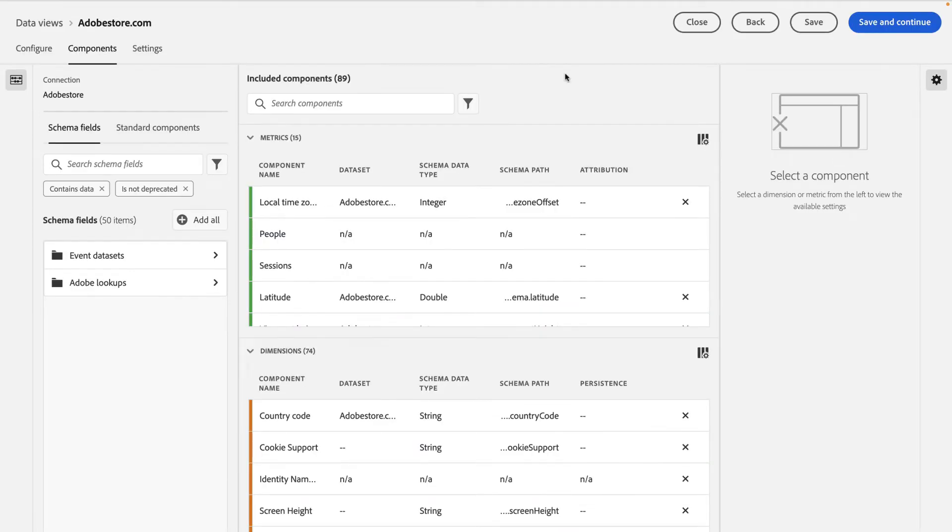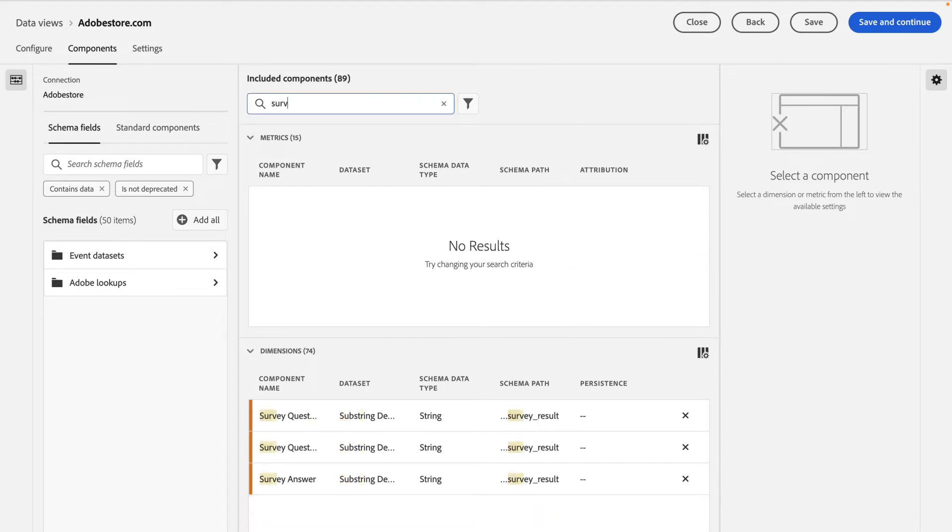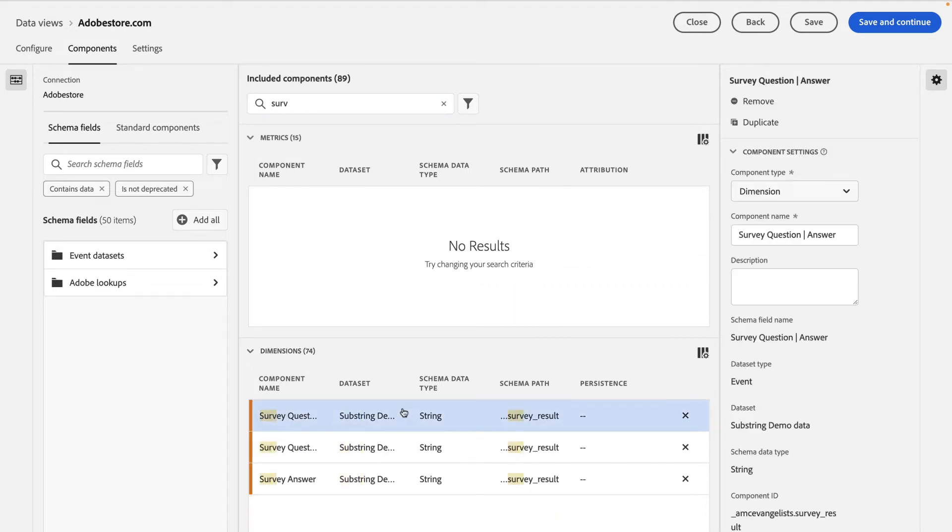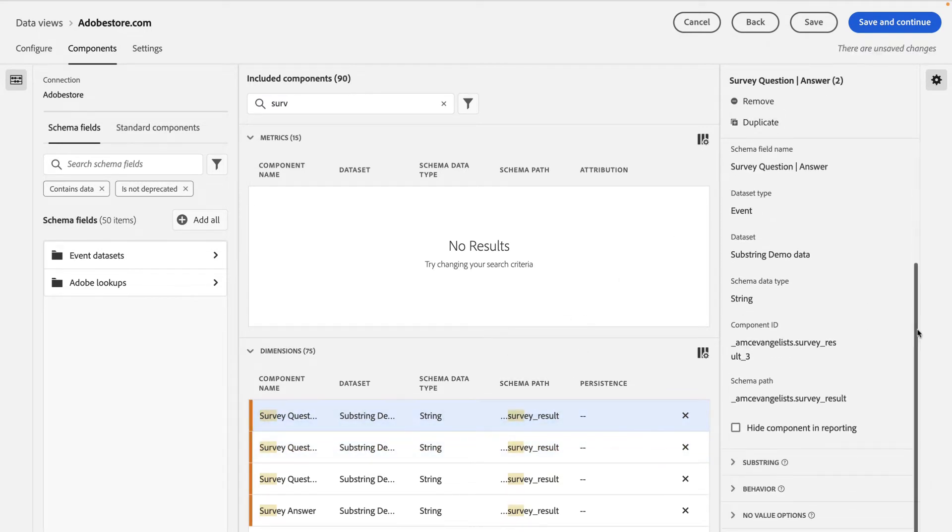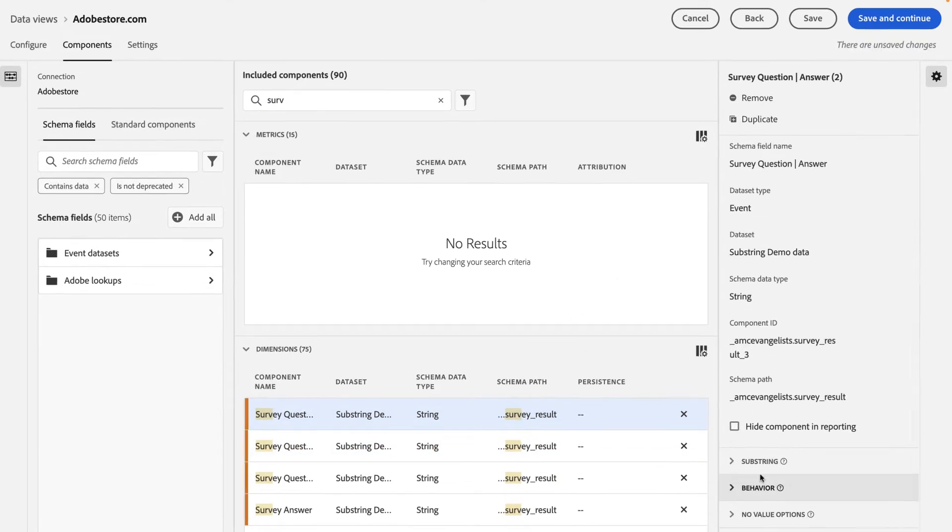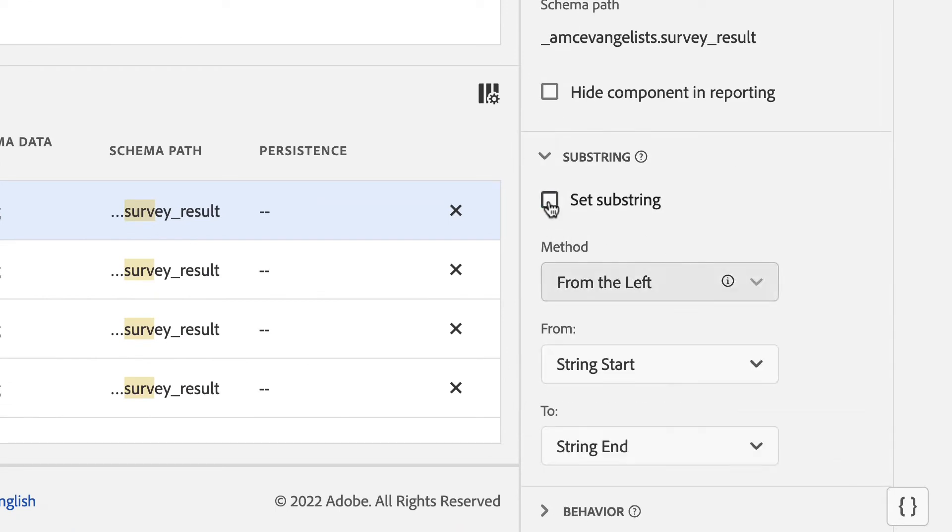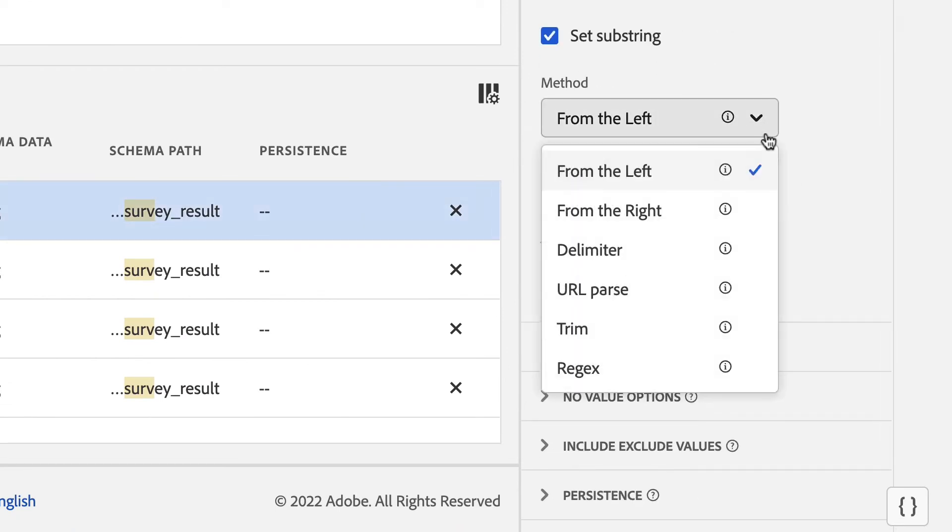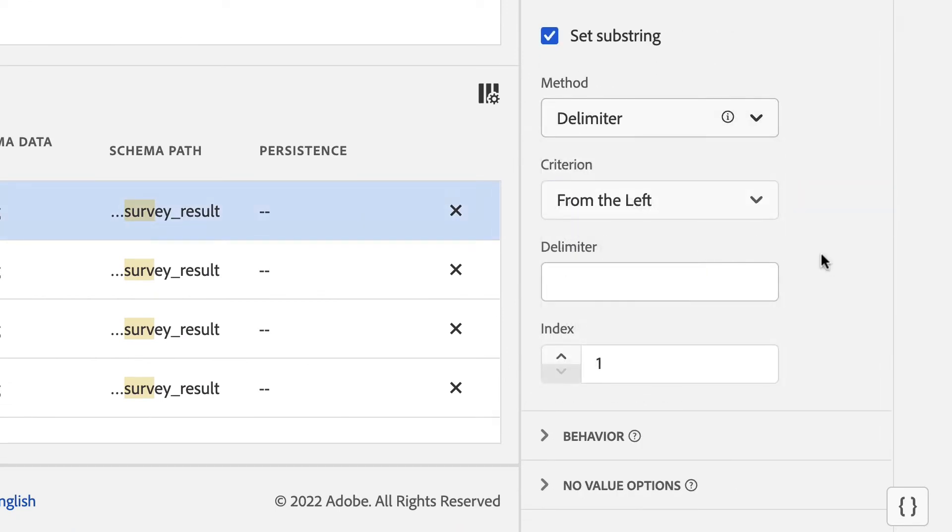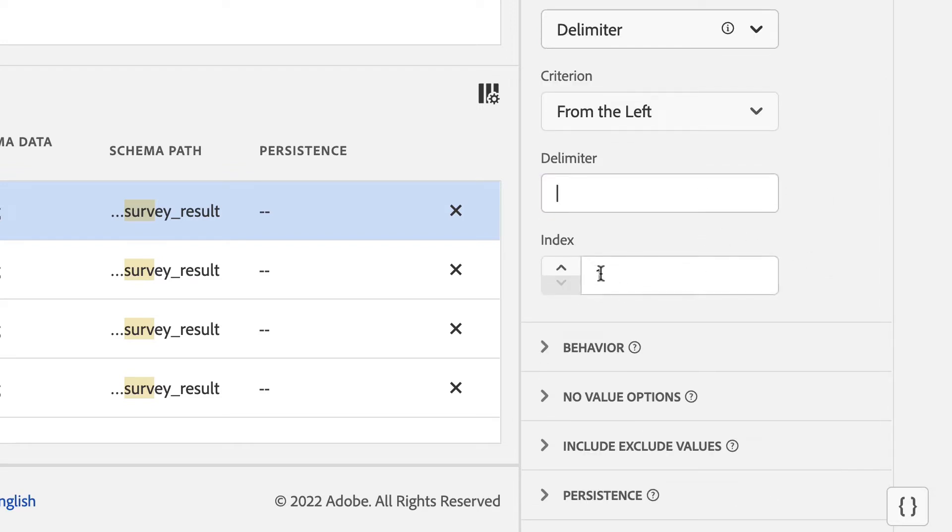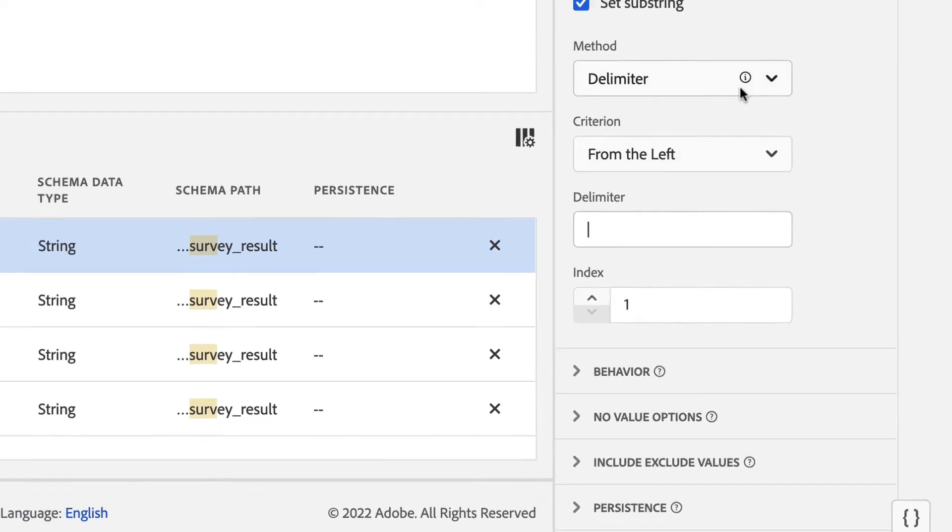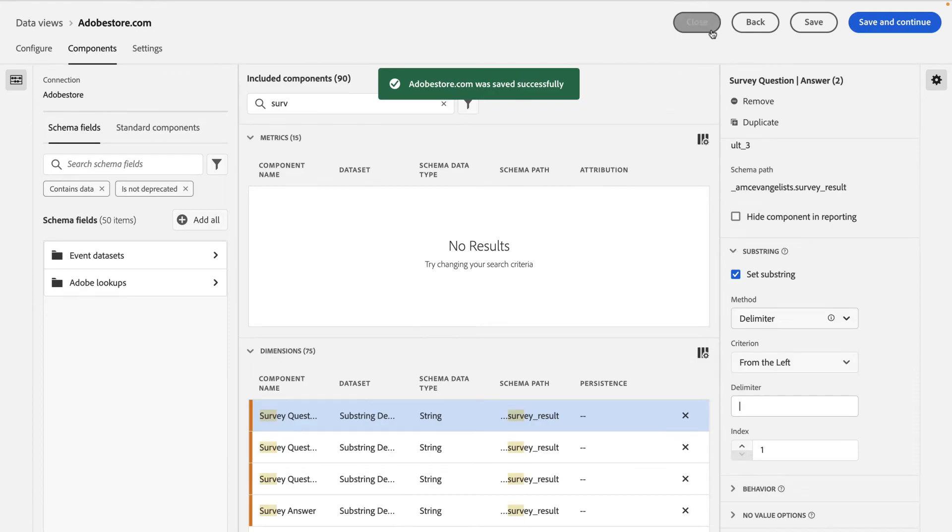By once again editing my data view, I can create a brand new dimension from my survey question and answer dimension. By duplicating this dimension, then scrolling down to my substring settings, turning them on, selecting delimiter, I can set my delimiter to the pipe character. And I'll take the first value from that split set of characters. Now, I'll hit save and then close.